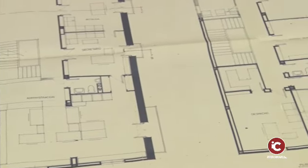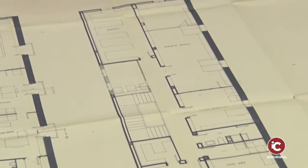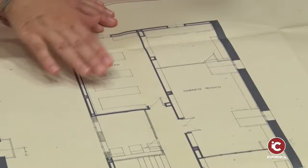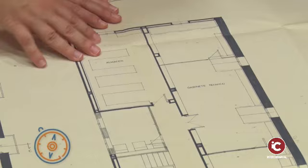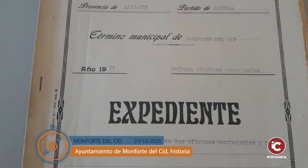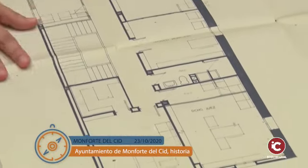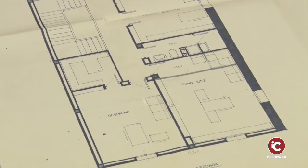En la segunda planta, también a principios del siglo XXI, estaba la oficina técnica, que ya se ha pasado enfrente, y la parte del almacén que es el archivo, uno de esos servicios que se ha mantenido en el mismo sitio desde principios del siglo XX, porque ya tenemos un proyecto de remodelación de aquella época con un inventario de todos los documentos. También había una zona de despachos de técnicos y un despacho donde estaba el área económica.